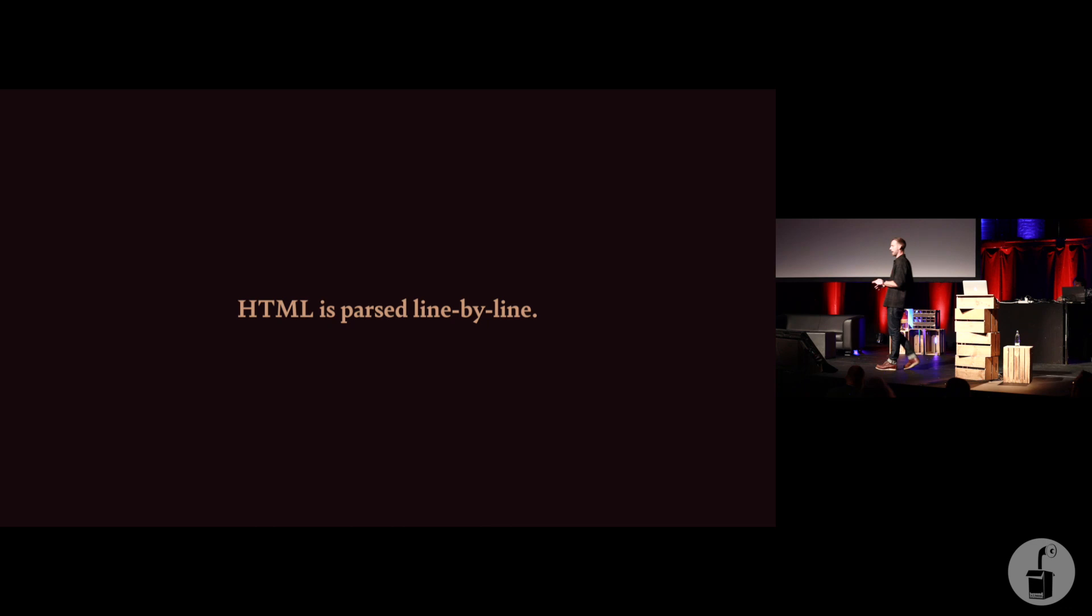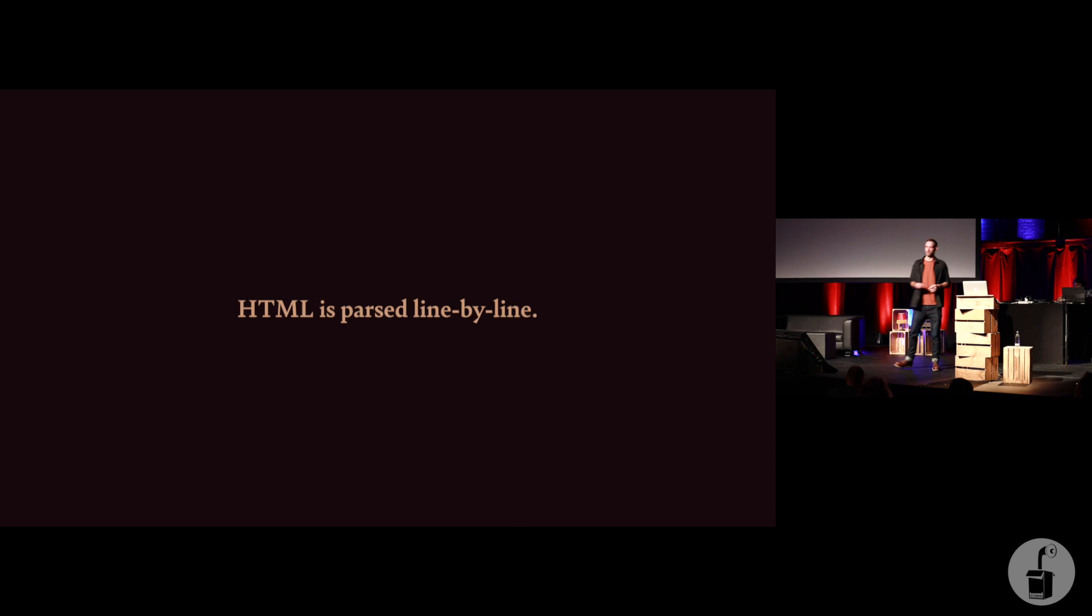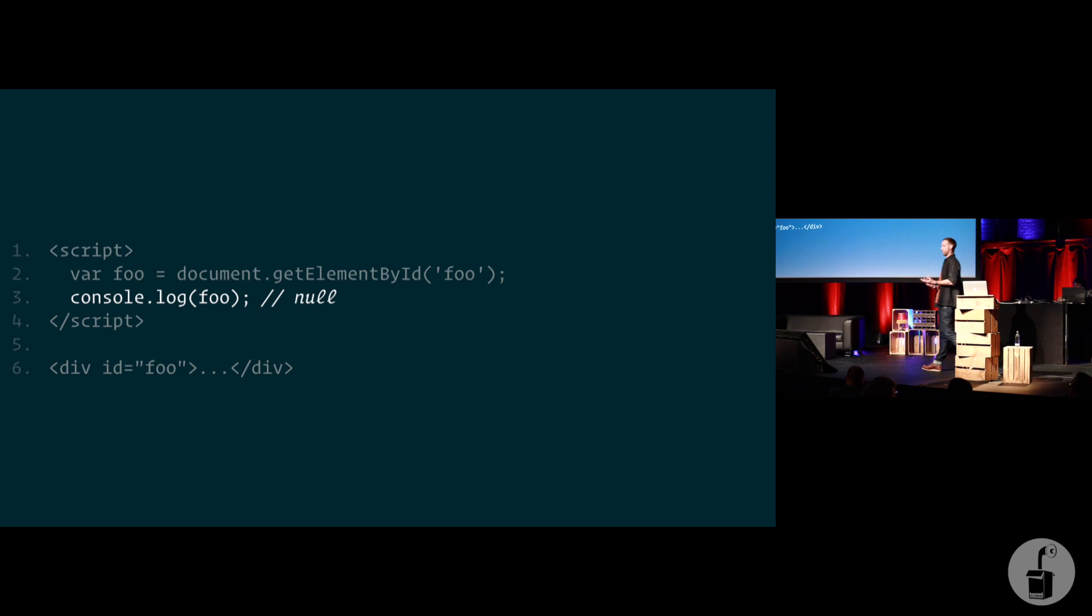First thing is that HTML is parsed line by line. That's an immutable fact. HTML is parsed line by line. There is no control flow. There's no logic. A parser has to step through HTML line by line. It cannot even see that line three exists until it's finished parsing line two.